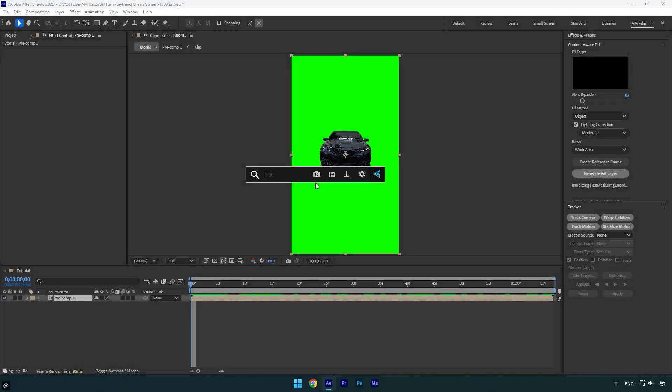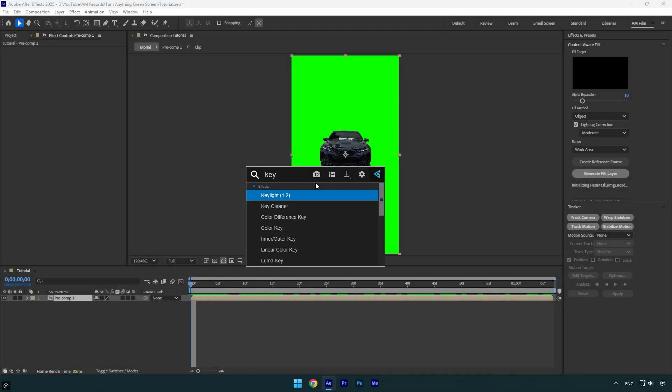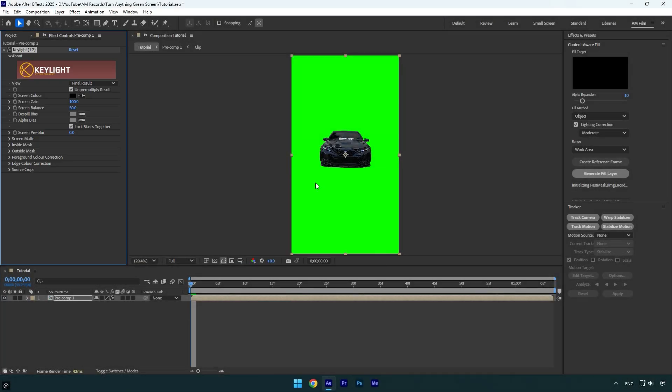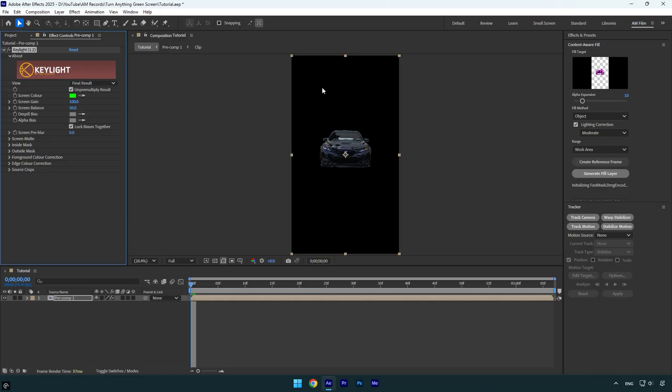On a green screen footage, apply key light effect. Now grab the eyedropper tool here and select the background, and we are done.